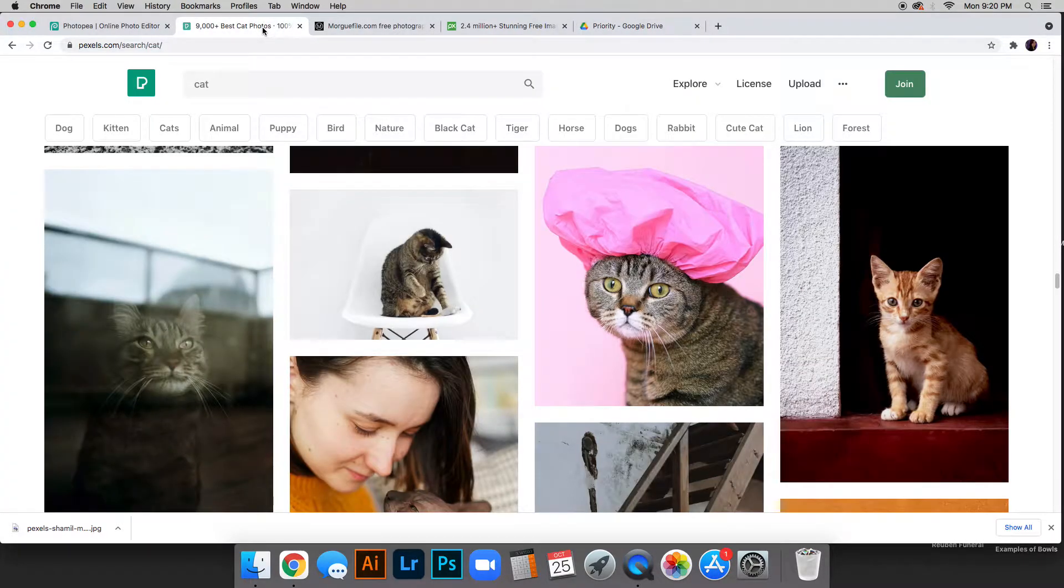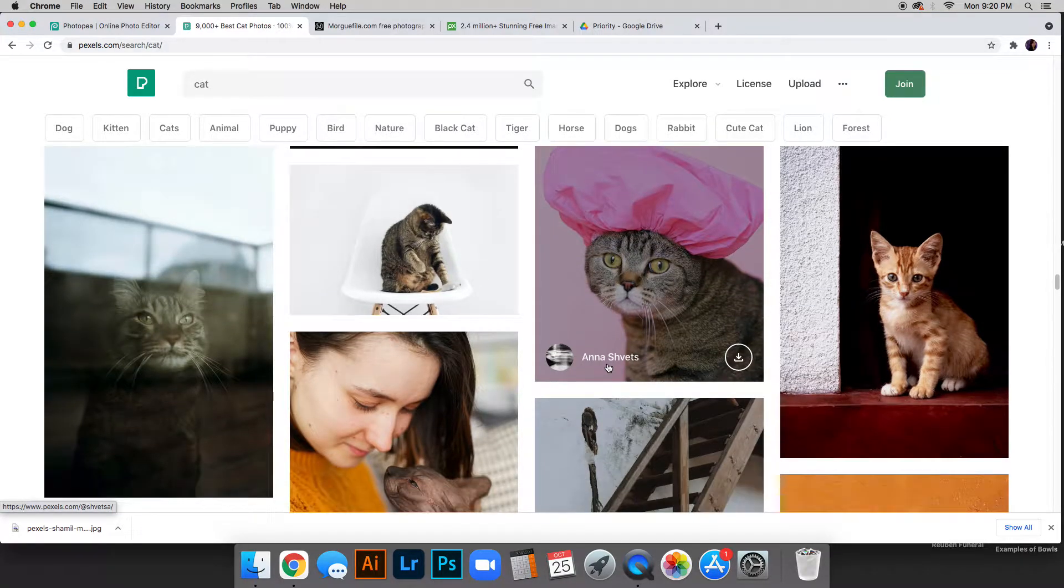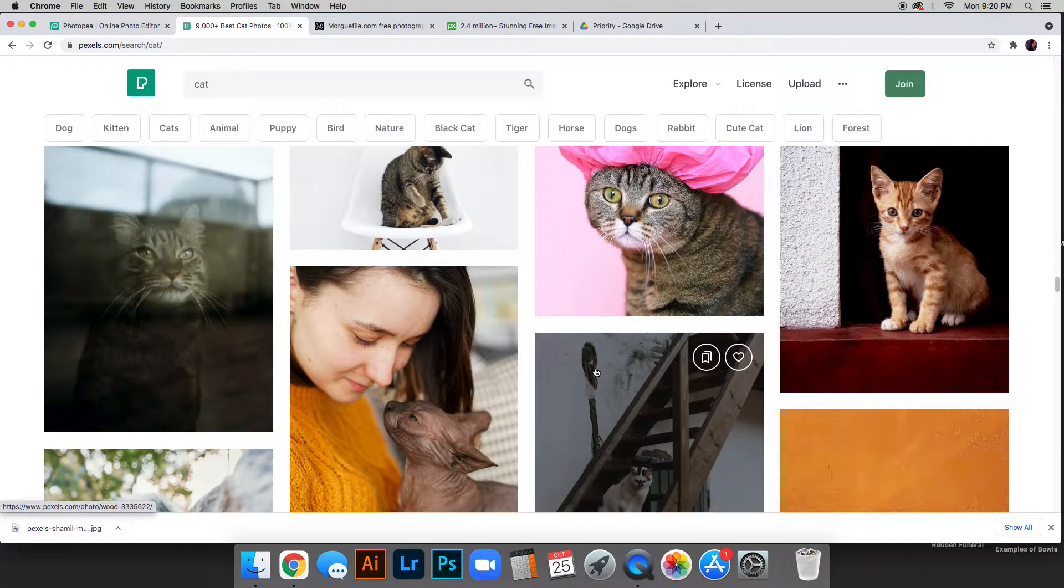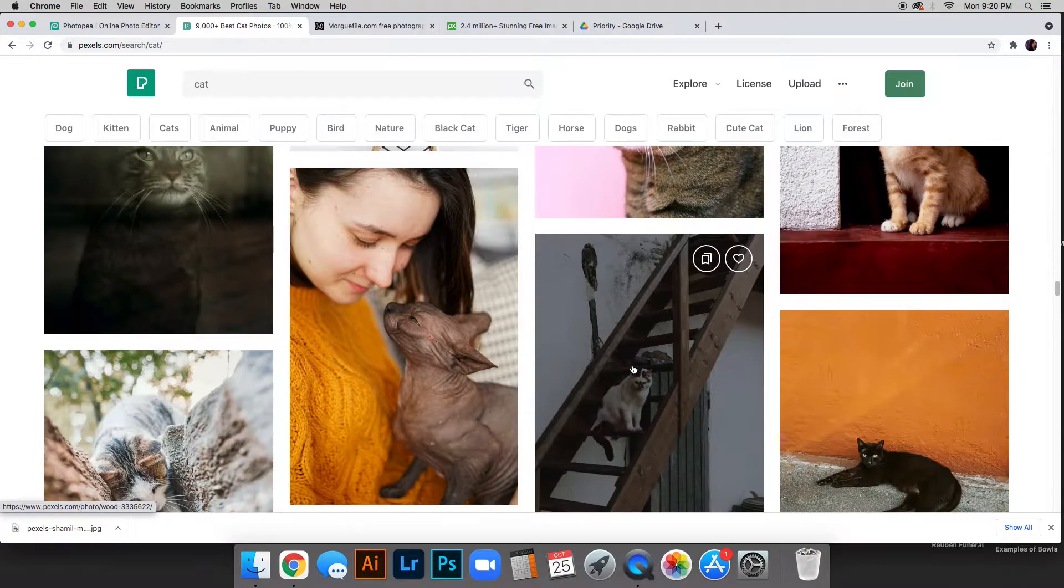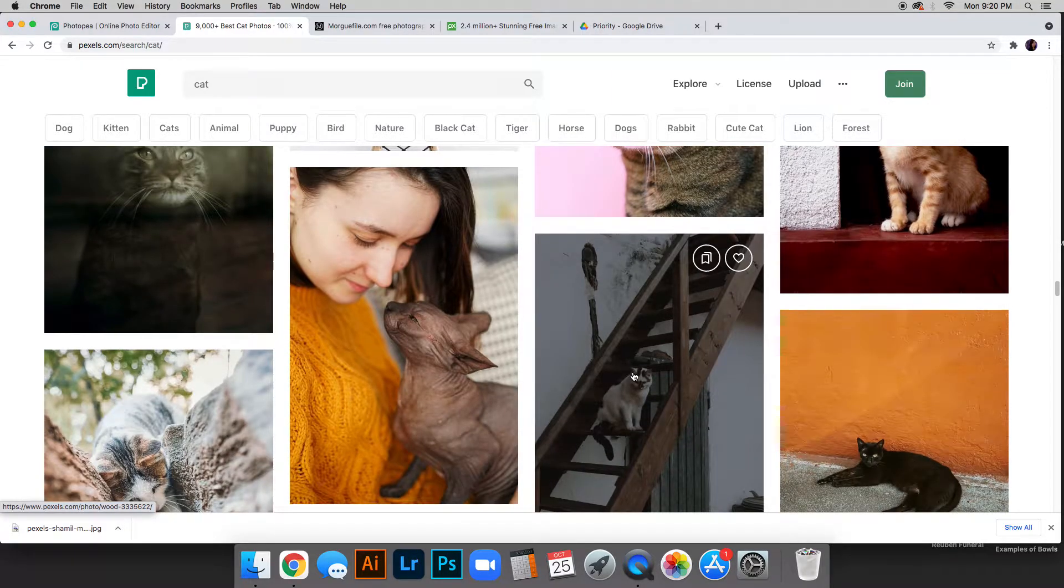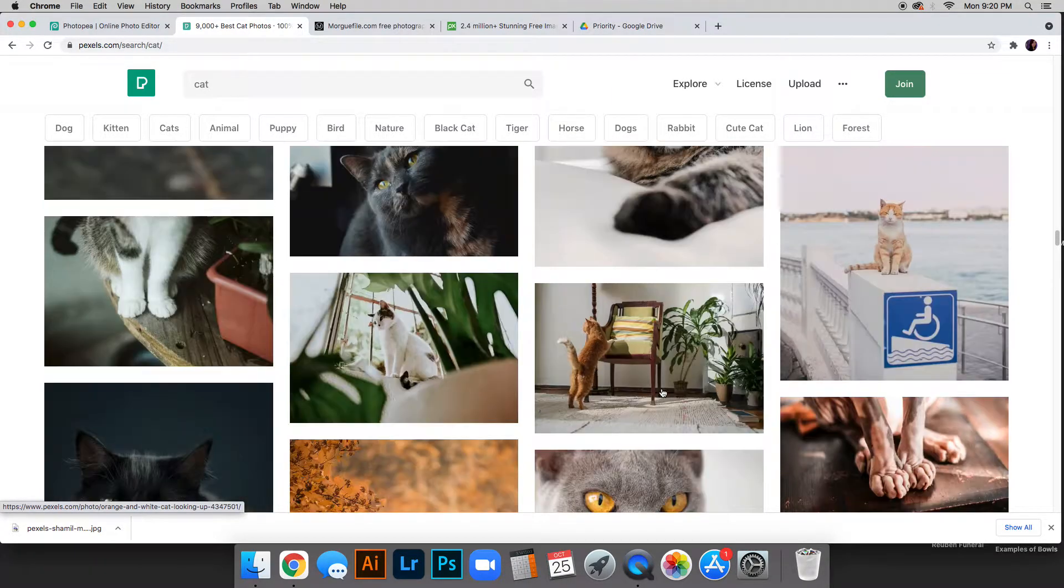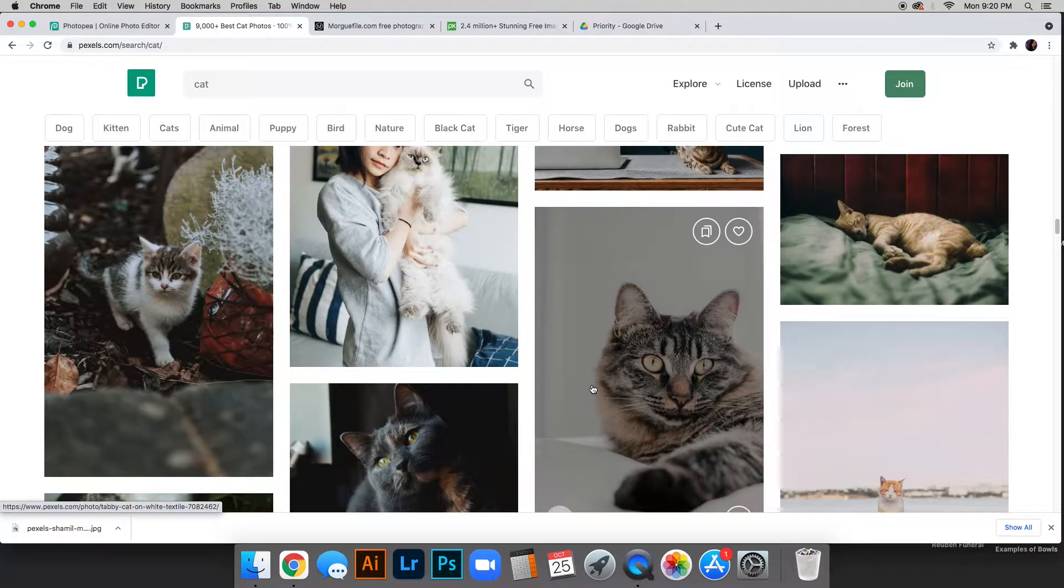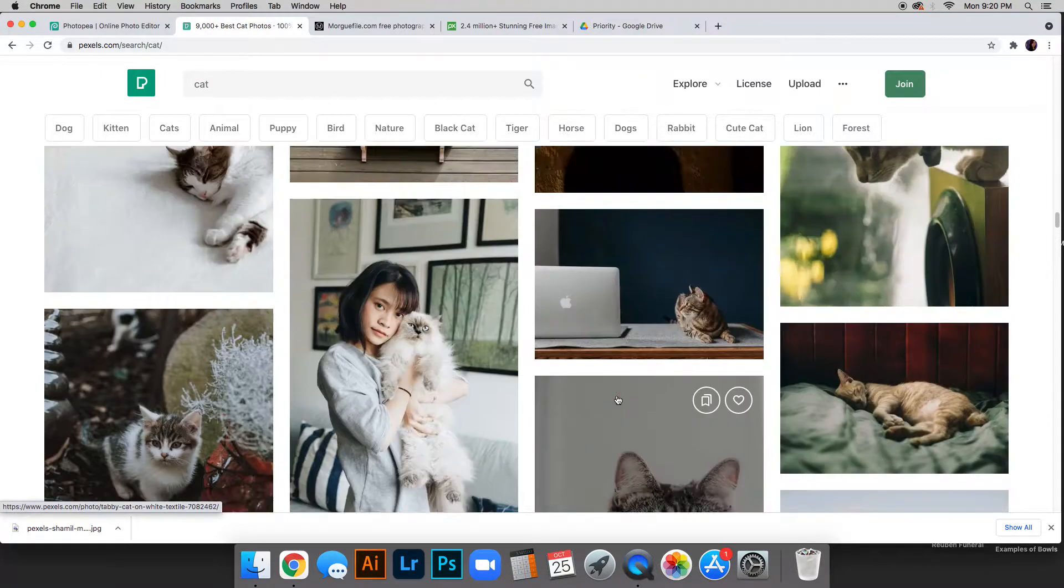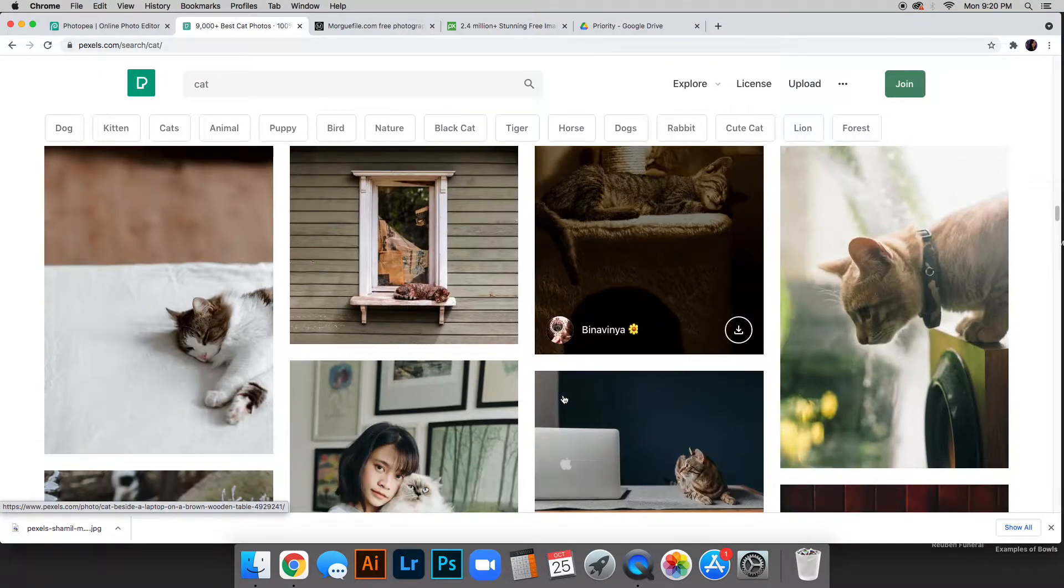First you need to find a picture. You want this picture to be clear. To have a full body might be best. I'm going to be looking through these cat pictures. I already actually picked one but I just wanted to show you a couple examples.